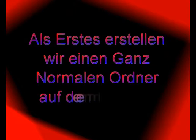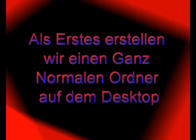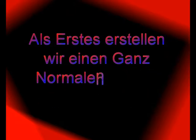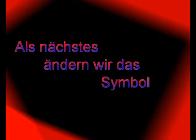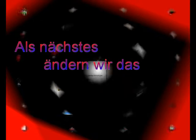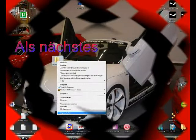You spin my head right round, right round when you go down, when you go down, down. You spin my head right round, right round when you go down, when you go down, down.